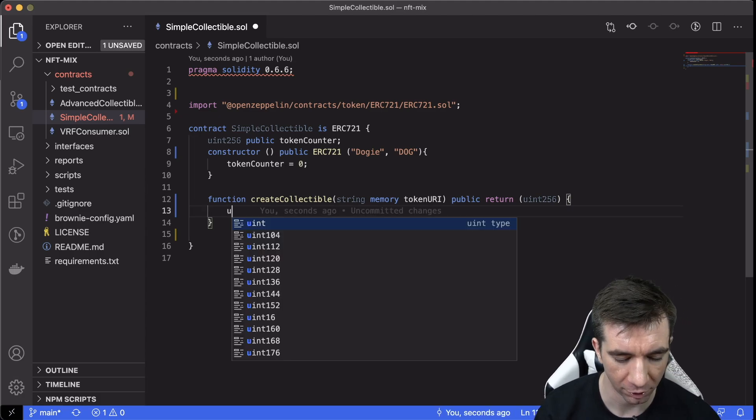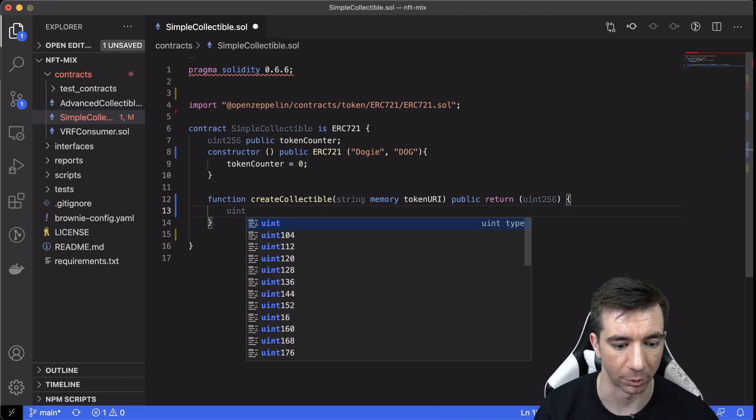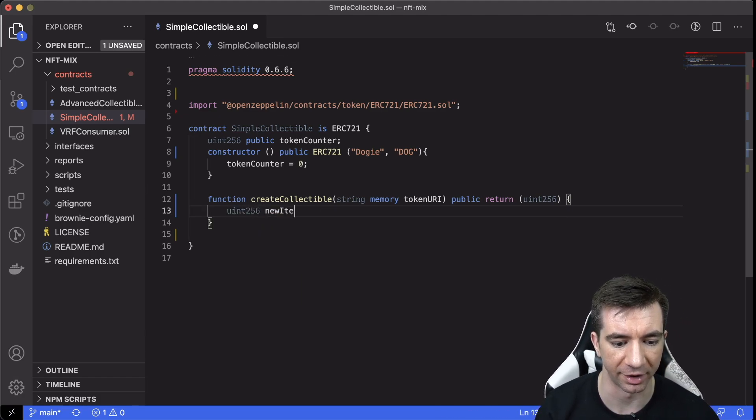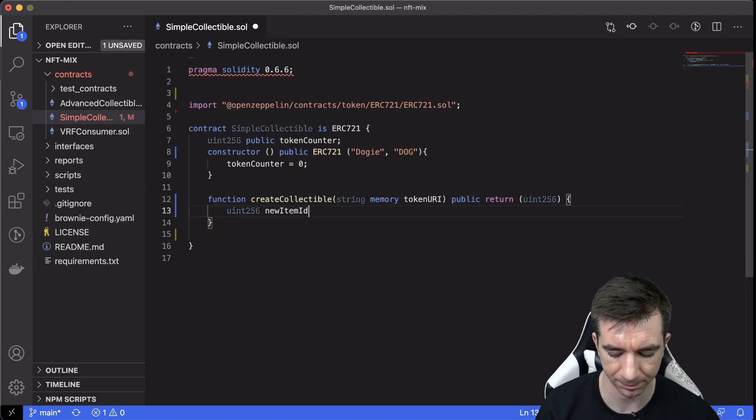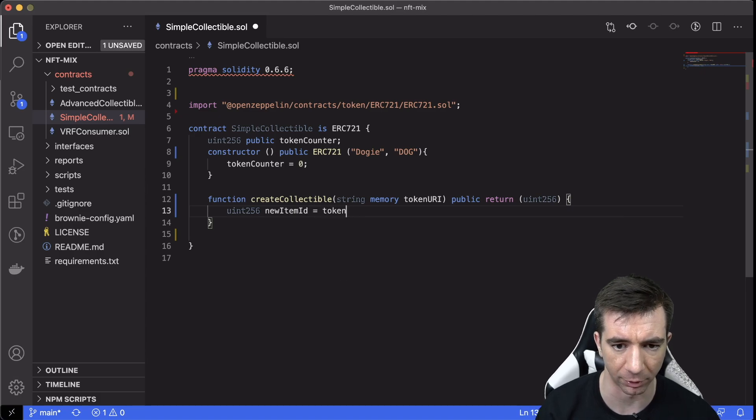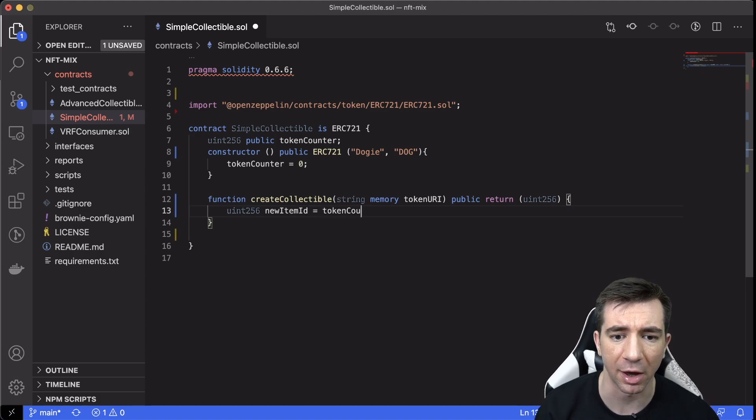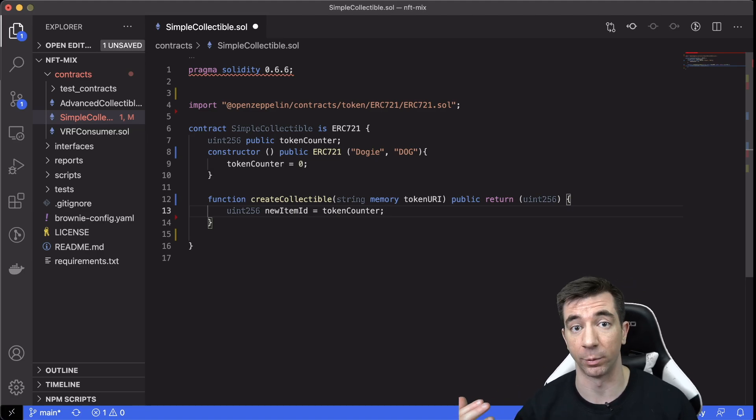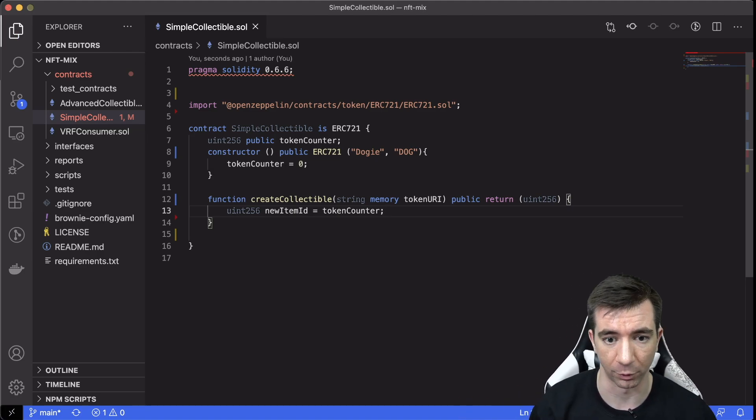So speaking of which, that's what we're going to start with. uint256 newItemID equals the tokenCounter. So we're going to have this counter in the top that iterates every time we generate a new one.